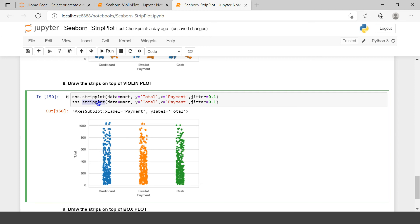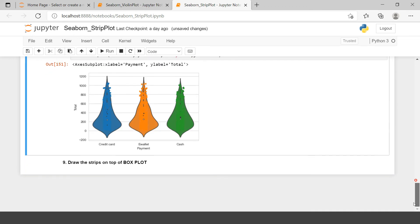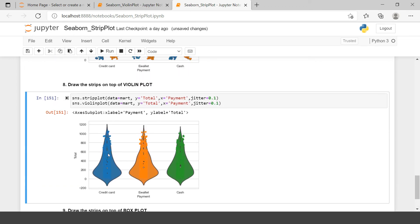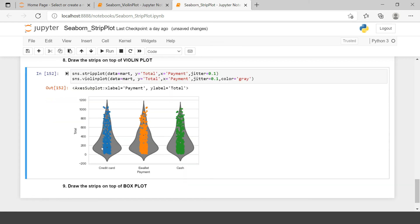If you haven't learned about violin plot, I'd strongly recommend clicking the link at the upper right corner. The violin plot is created — here we go. The strips are drawn on top of the violin plot, but they are not very clear. You can change the color of the violins to gray, and now the strip points become visible on top of it.